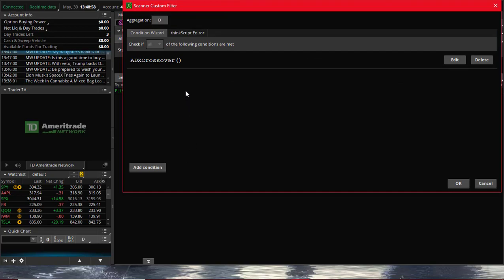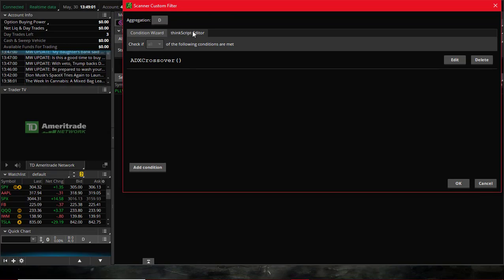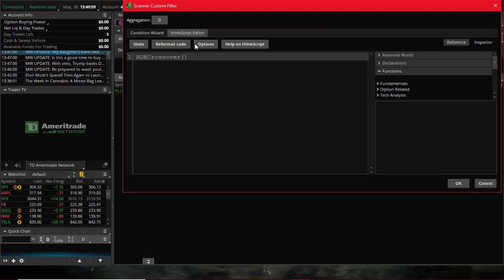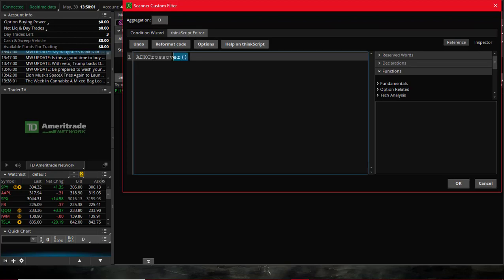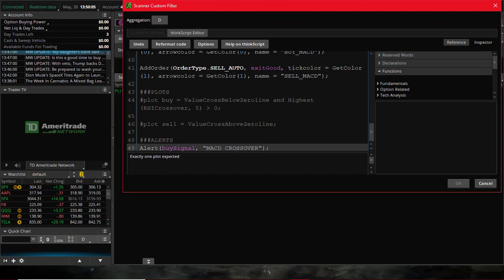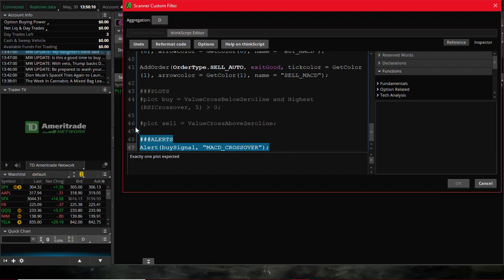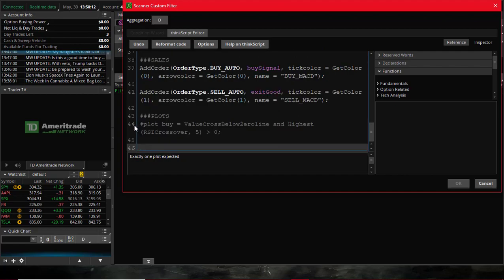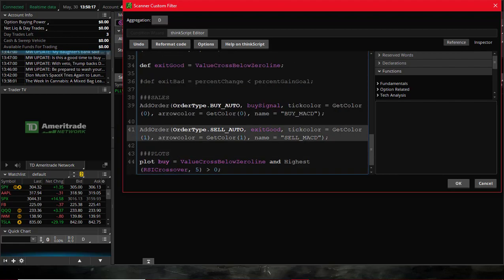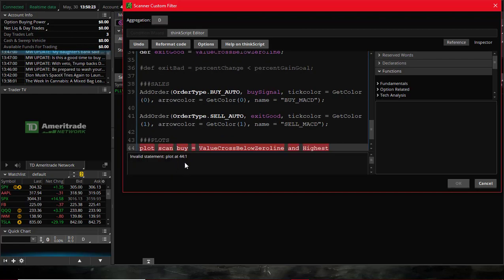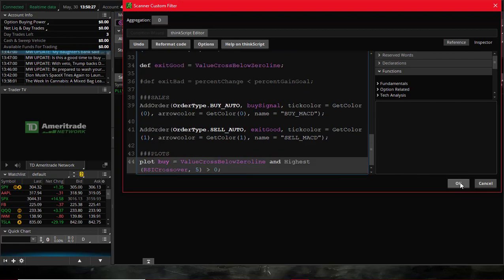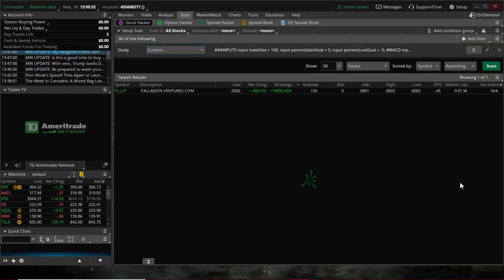This is where we're going to add that script. There's a tab here that says Think Script Editor. This is the tab where you want to input that code. Let me go ahead and get that code, and then I'm going to copy it and paste it in this area. Think Script Editor. Paste everything in there. Delete this bottom part here. We're not going to need that. All right. Once we've got the script inside, we'll go ahead and click OK. It accepts the script.